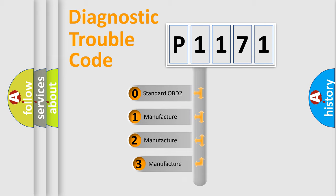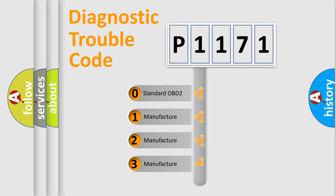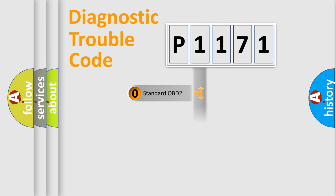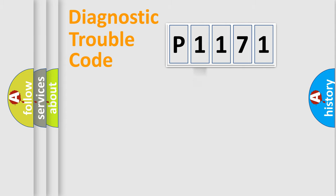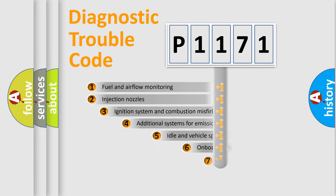If the second character is expressed as zero, it is a standardized error. In the case of numbers one, two, three, it is a manufacturer-specific expression of the car-specific error.